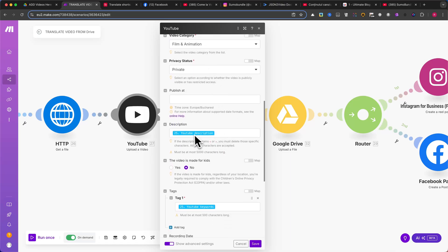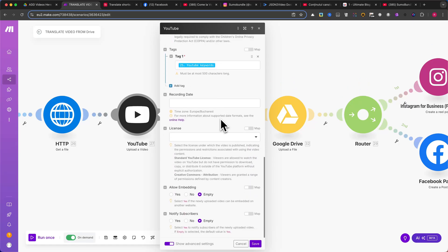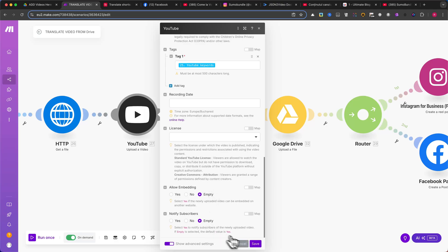Under Description, map the generated description from Airtable. In the Tags section, use the comma-separated keywords from Airtable. From what I know, keywords aren't very important for Shorts, so this step is optional. Leave the remaining settings as they are, unless you want to customize them.